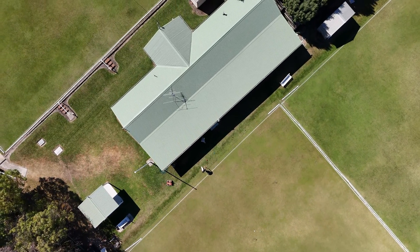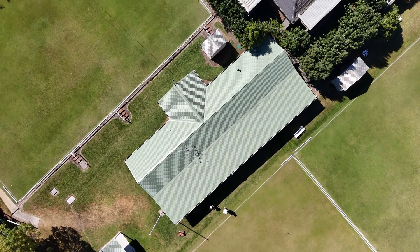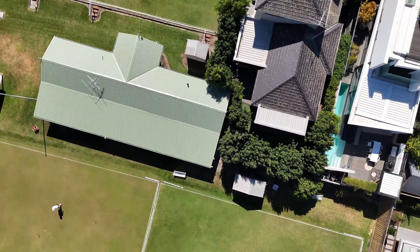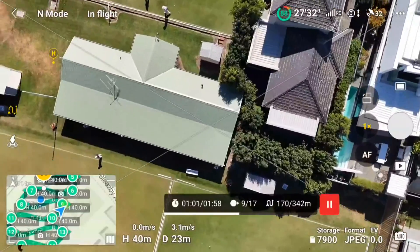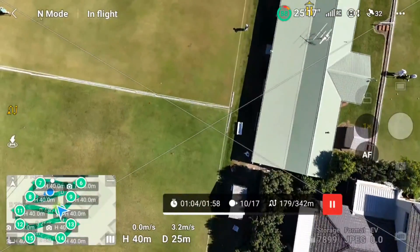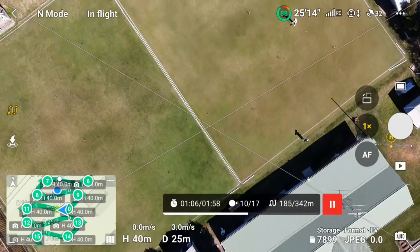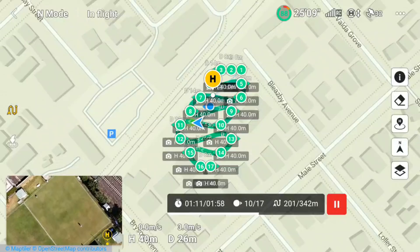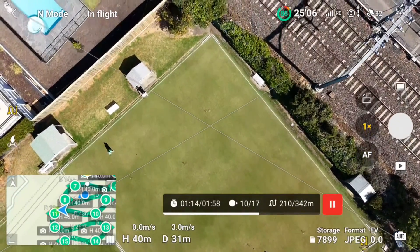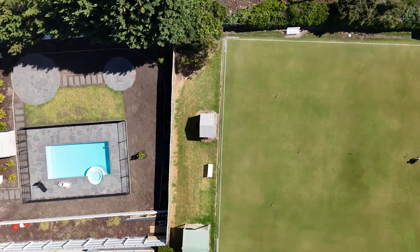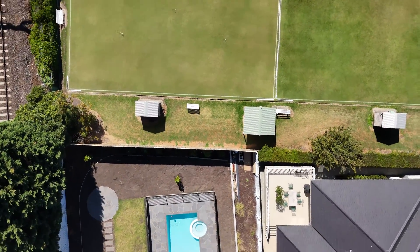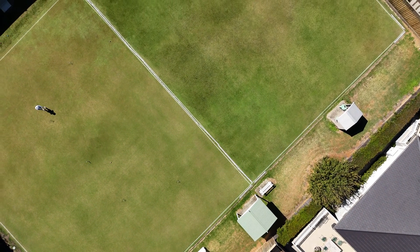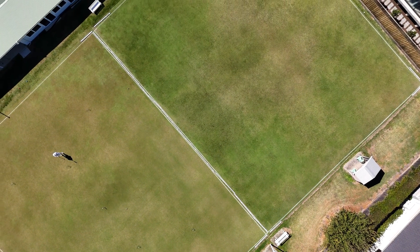There it is, straight above us. That's the track that it's taking - you can blow that up and see all those little points where it's taking photos. That's amazing. There's somebody on the green there. It's way up there, you're not going to see it. It'll come back and land here on its own in a minute.